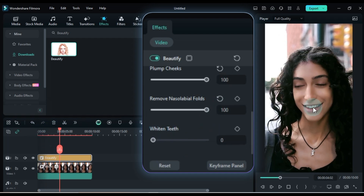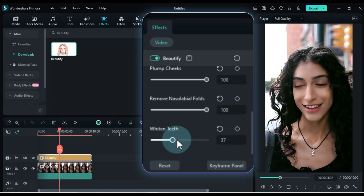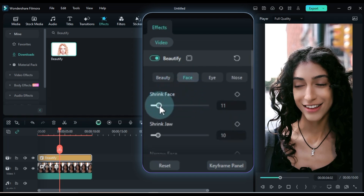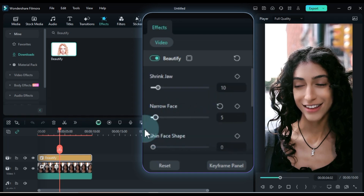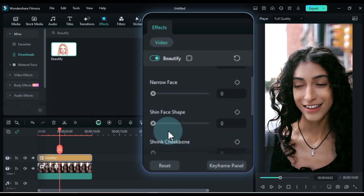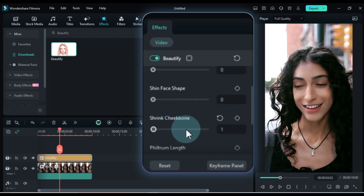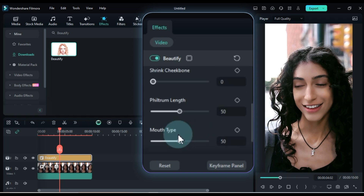For teeth whitening, set the whiten teeth value to around 100%. Next, go to the face section. Set shrink face to 0%, shrink jaw to 10%, narrow face to 0%, chin face shape to 0%, shrink cheekbone to 0%, and philtrum length to about 88%.